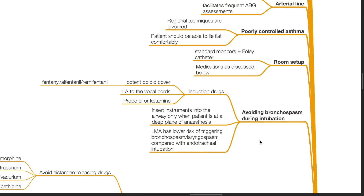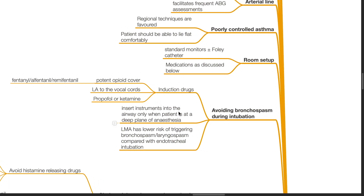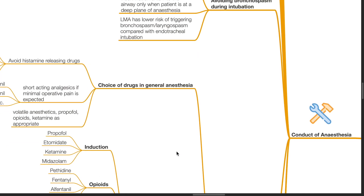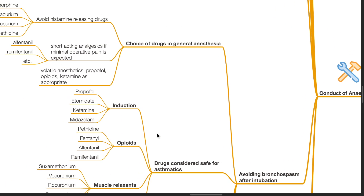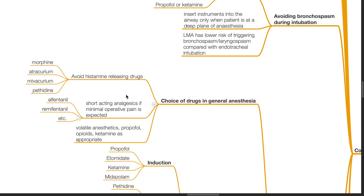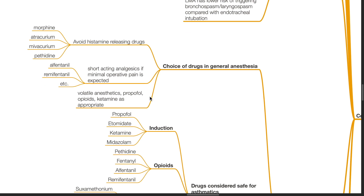Avoiding bronchospasm during intubation. Induction drugs: ensure potent opioid cover such as fentanyl, alfentanil or remifentanil. Local anesthetic spray to the vocal cords is an option. Use propofol or ketamine. Insert instruments into the airway only when the patient is at a deep plane of anesthesia. The laryngeal mask airway has lower risk of triggering bronchospasm or laryngospasm compared with endotracheal intubation. Avoiding bronchospasm after intubation — choice of drugs in general anesthesia: avoid histamine-releasing drugs such as morphine, atracurium, mivacurium and pethidine. Short-acting analgesics if minimal operative pain is expected, such as alfentanil and remifentanil. Volatile anesthetics, propofol, opioids and ketamine as appropriate.